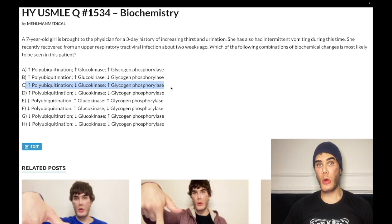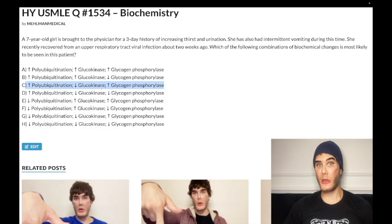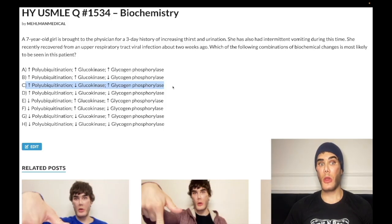So our short summary: polyubiquitination is increased — we have breakdown of proteins. We have decreased glucokinase activity because insulin is low, and glycogen phosphorylase is increased. We have breakdown of glycogen because we are in the fasting state.